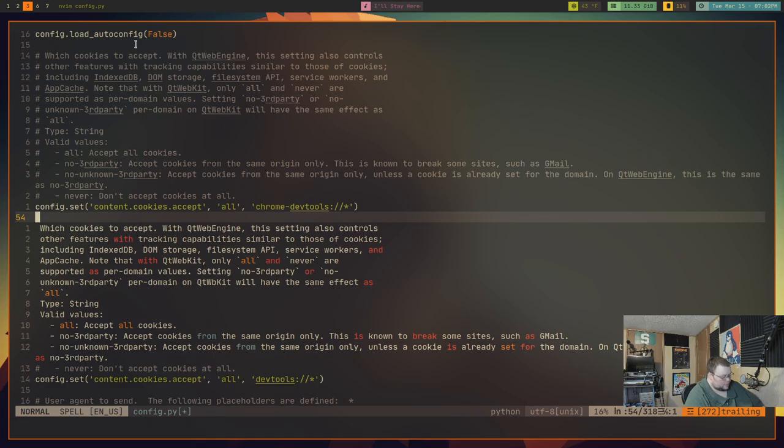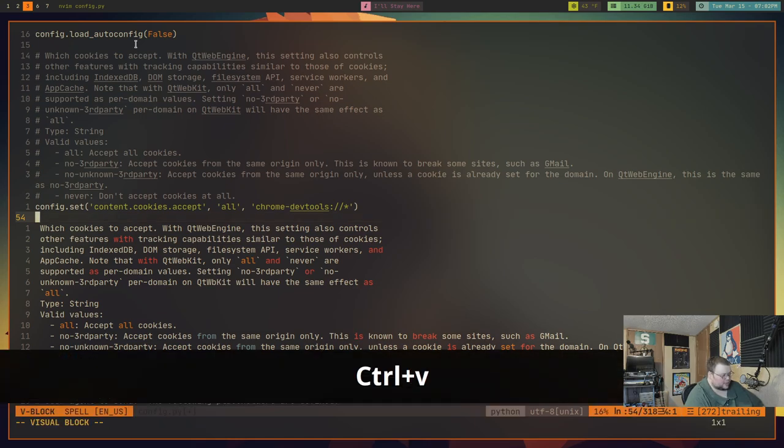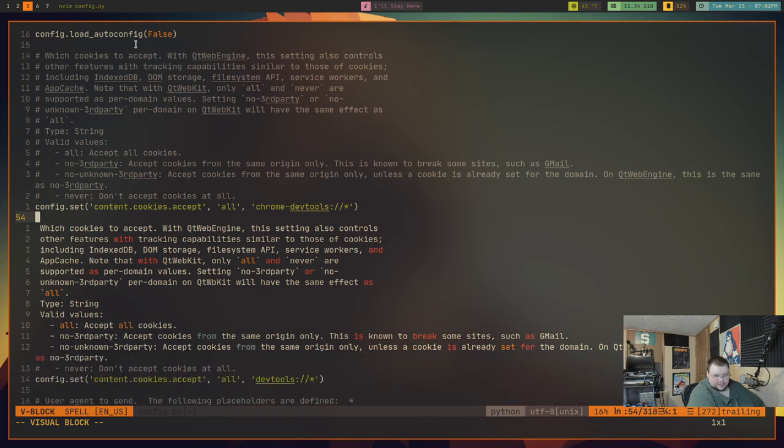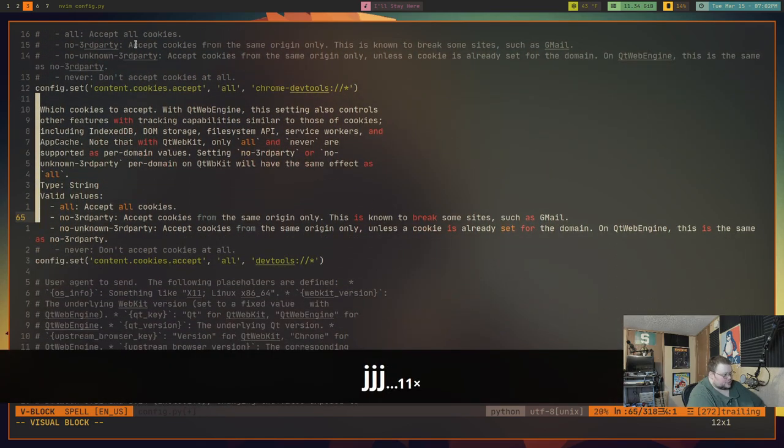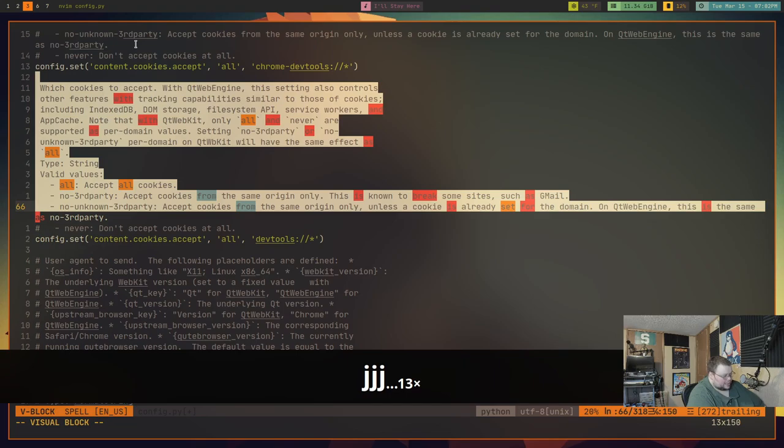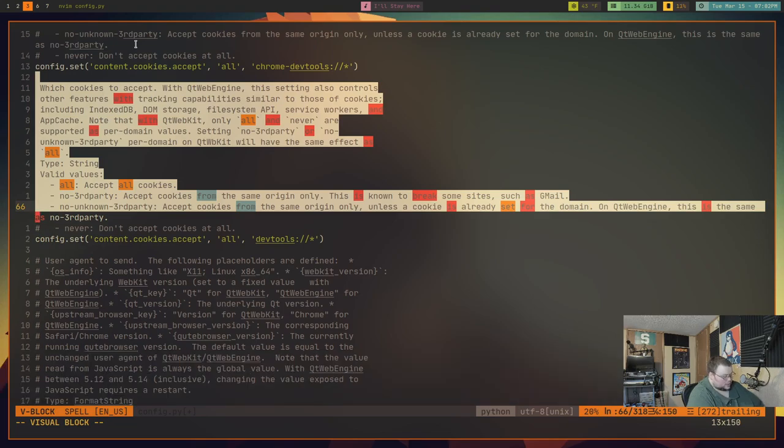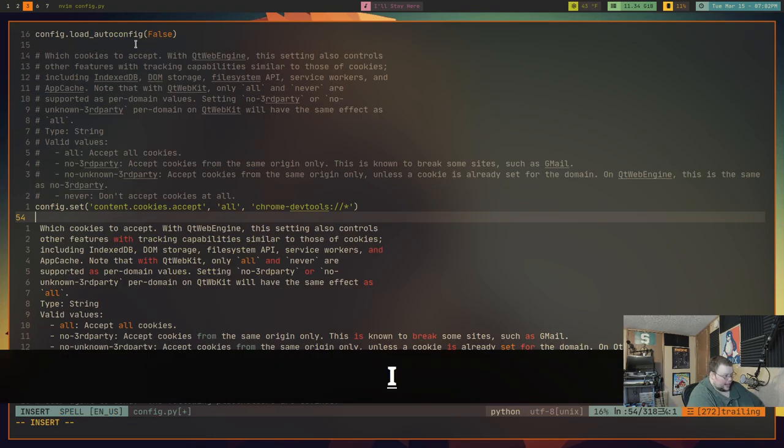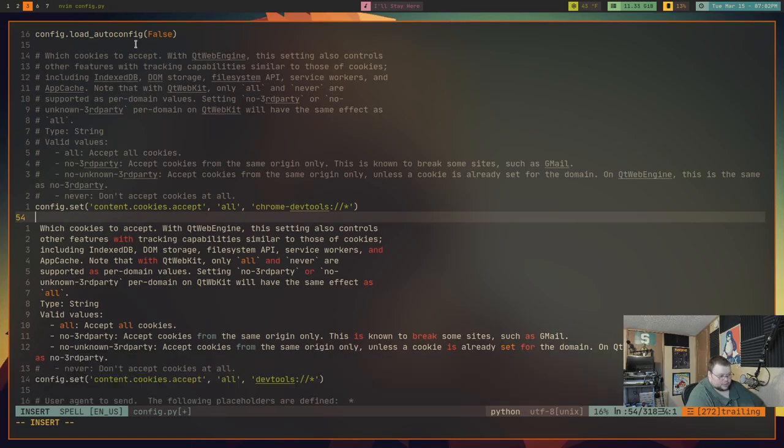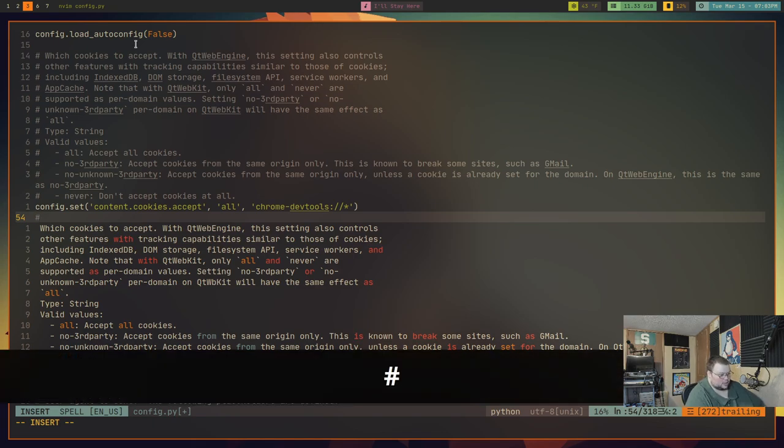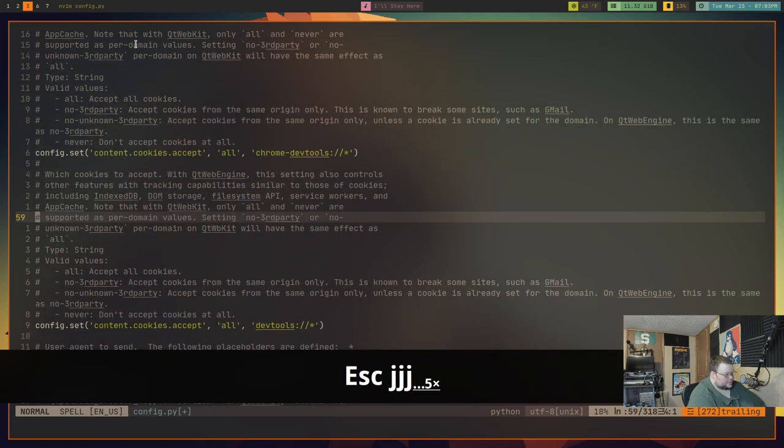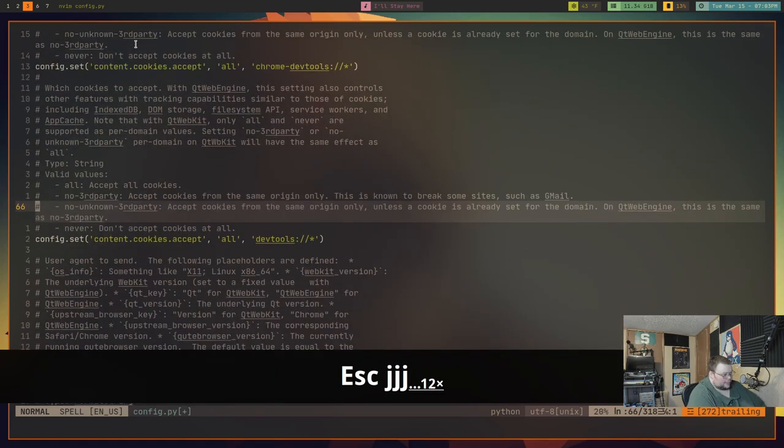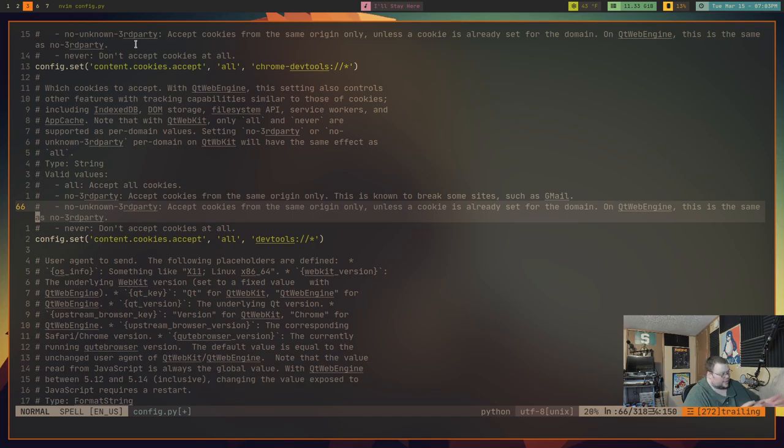Instead, I want to actually do this the way I want to teach you. In order to do this, you first want to get into visual block mode - that's control V. Then you use your Vim keys or your arrow keys to go down to the last line that you want to comment out. Then you hit shift I, type in the thing you want to put at the beginning of the line - in this case a hash mark - and then hit escape. Now all of those lines are commented out just like they were before.